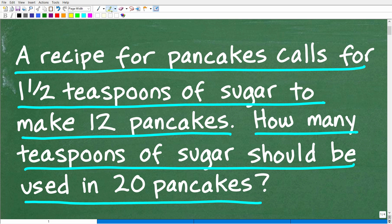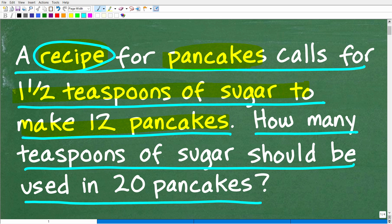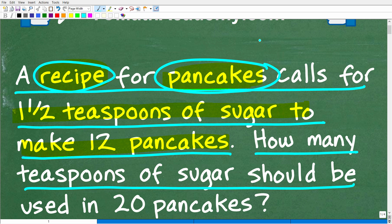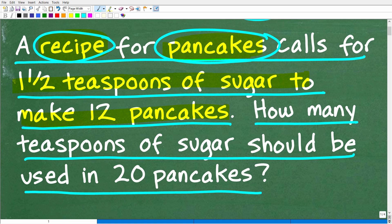Now before I show you the answer, let's take one more quick look at the question. We have a recipe for pancakes, and this recipe calls for one and a half teaspoons of sugar to make 12 pancakes. Just in case you don't know what a recipe is, that's basically just a set of directions that we have to follow in order to cook something properly. What we're trying to make here is pancakes — a pancake is effectively a nice little round thing, kind of like a waffle, but they are super delicious. So how many teaspoons of sugar should be used to make 20 pancakes?